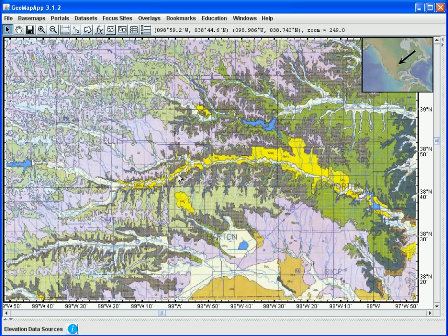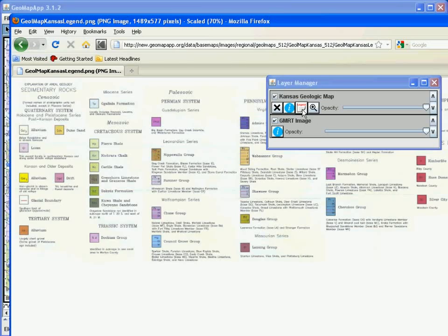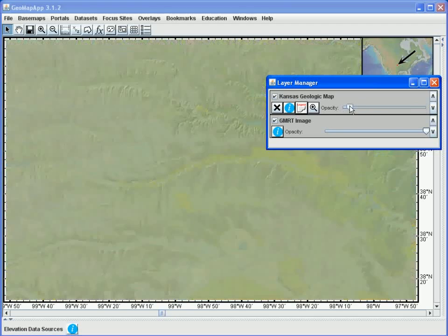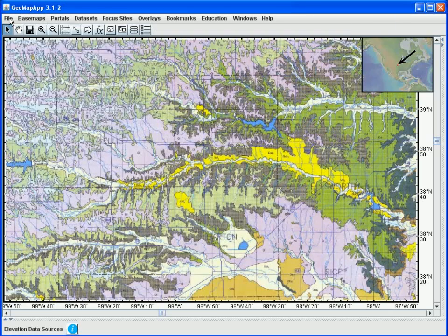Here we see the geological map of the state of Kansas overlaying on the GeoMapApp base map. Using the layer manager window, the legend for the geological map is displayed by clicking the legend symbol here. Also, we can find out more information about the map by clicking the information symbol here. As we've seen in other tutorials, we can change the transparency of the geological map overlay by sliding the opacity scale bar to the left and right. And we can save this image by going to the File Save As menu.